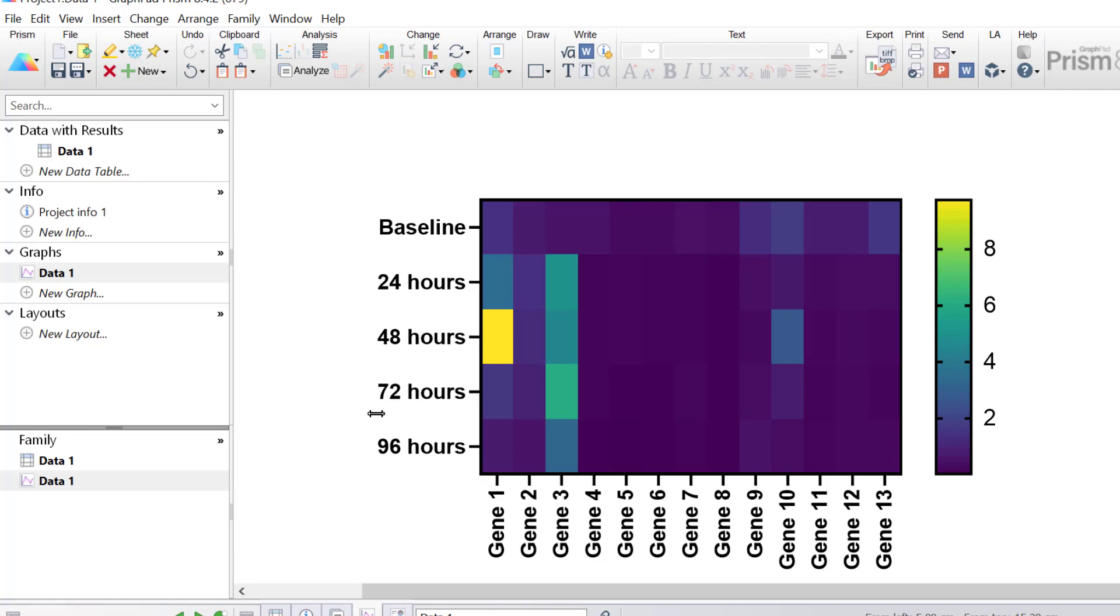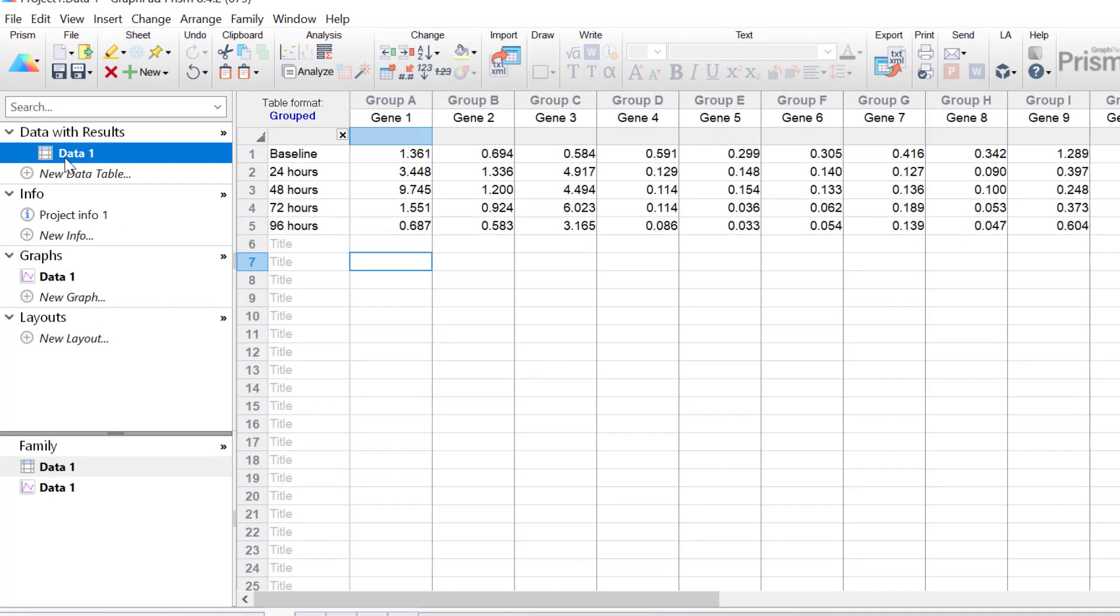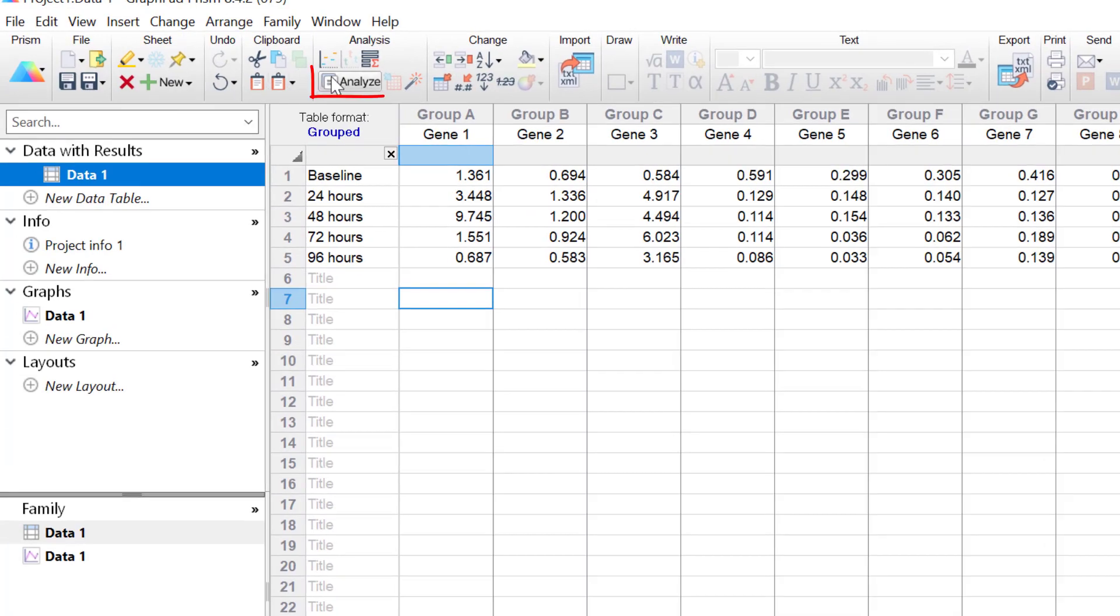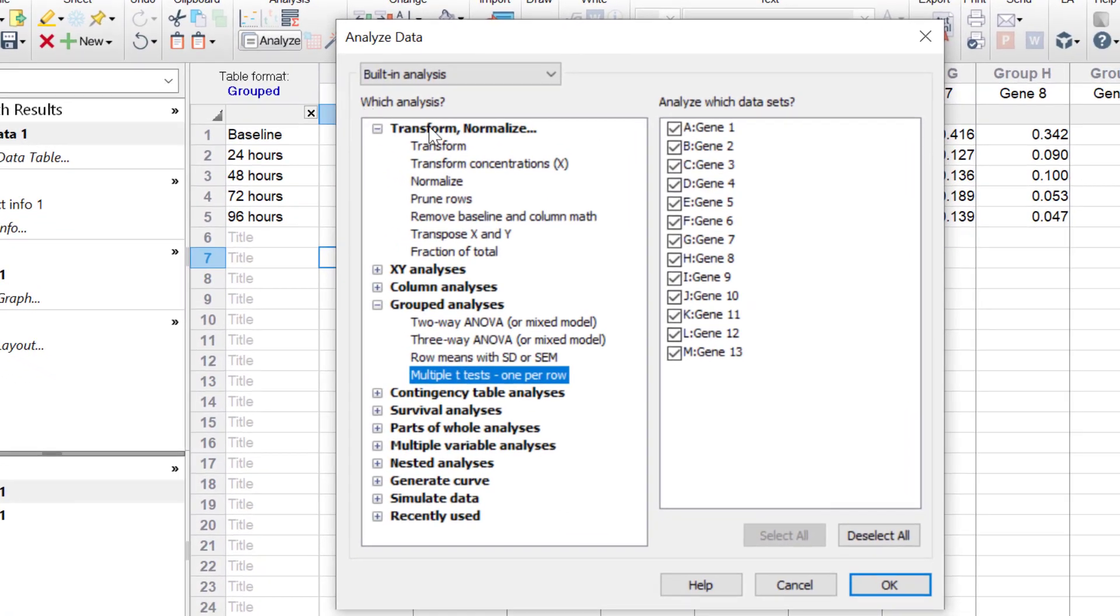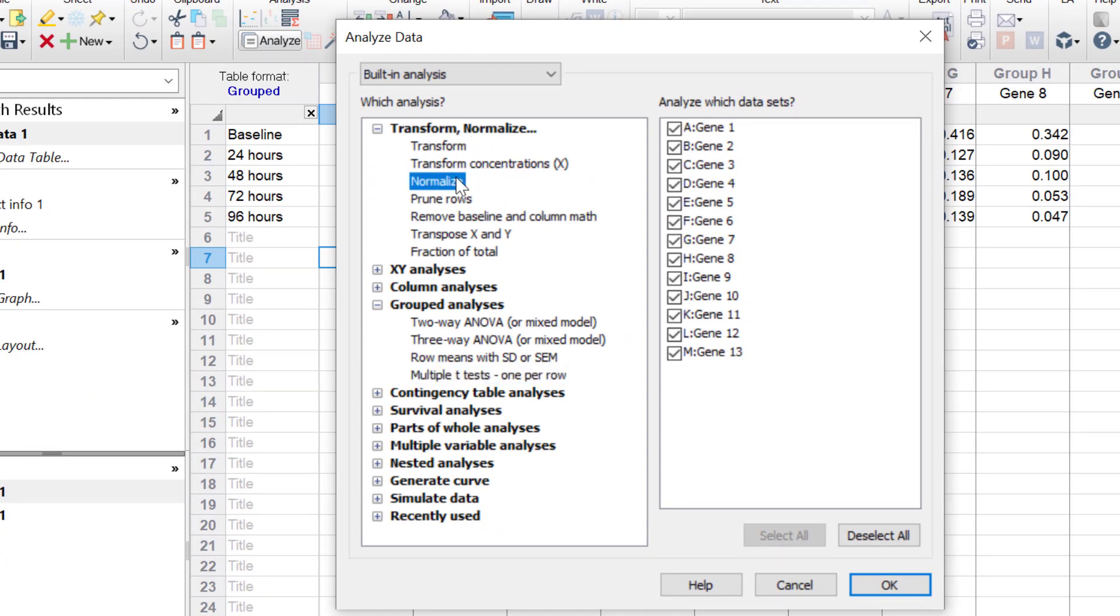At the minute, the raw data does not achieve this, since it is taking into account all of the data for all of the genes. So to normalise my data, I will click on my data table, I'll then click the Analyse button at the top. Under Transform and Normalise, I'm going to select the Normalise option.